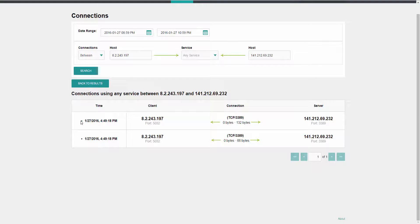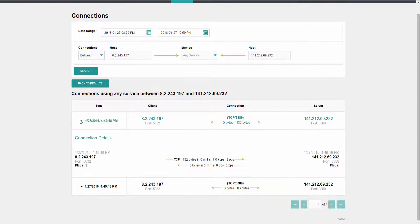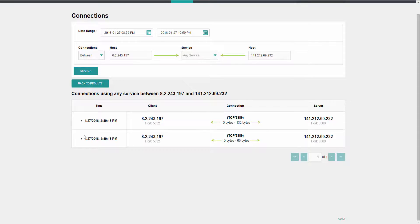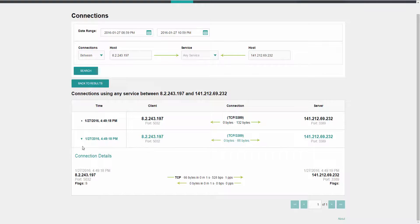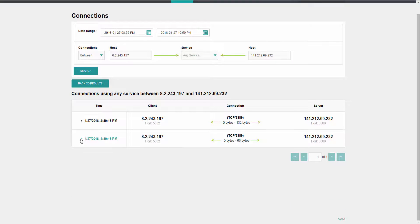You can see that there are two bits of communication, and we can open up the details of those and really start to build a profile of what's happening.